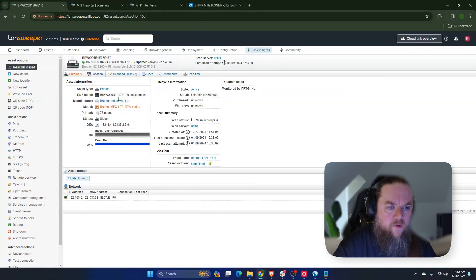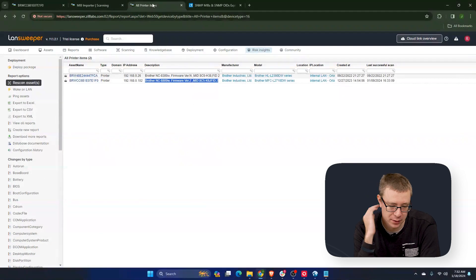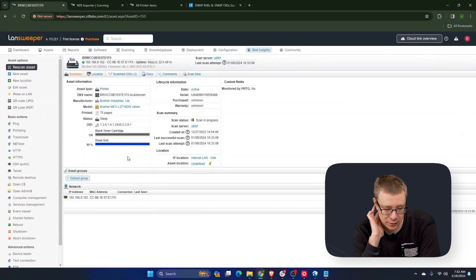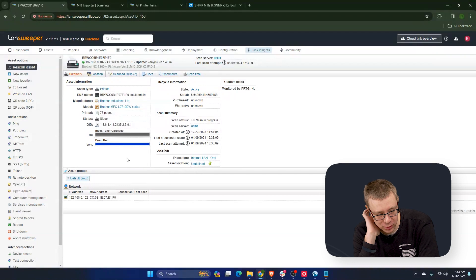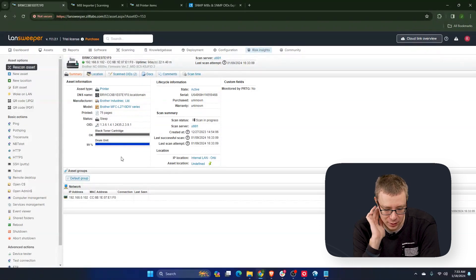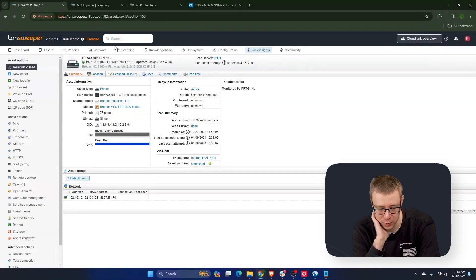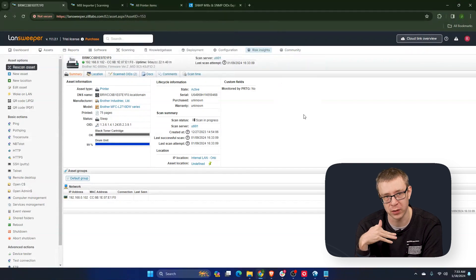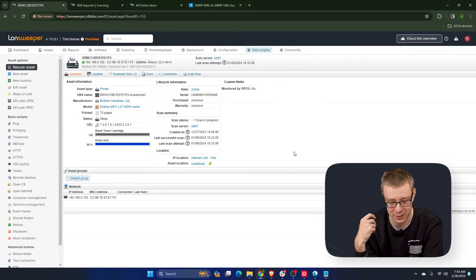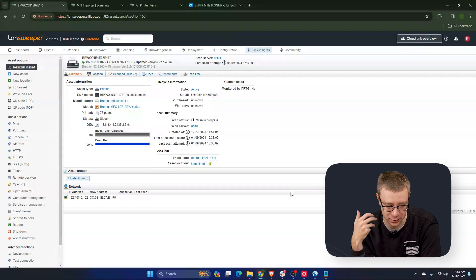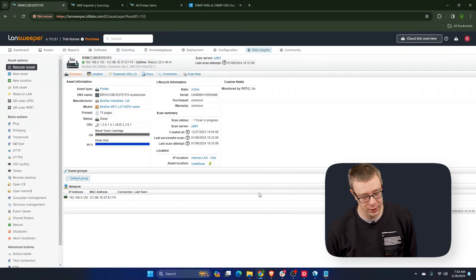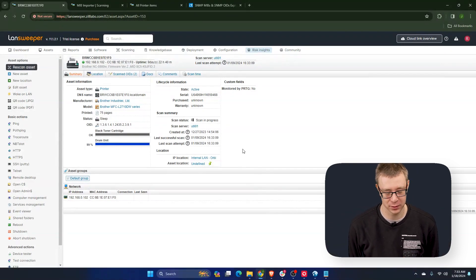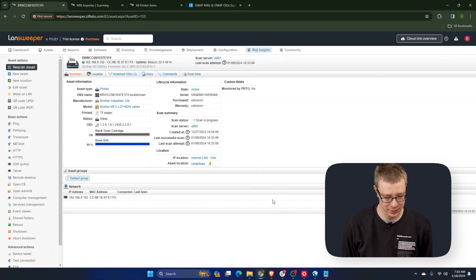Yeah, there's a number of those that you can see on the asset page that we get by default. So like things like the model manufacturer for printers, printed pages. Sometimes there's a difference between color printed pages and black and white, but that depends on your printer. We have a small list of default OIDs that we try and scan with every single device. But if you want to get like a firmware version, that's usually different for every manufacturer, so we don't have that as a default.